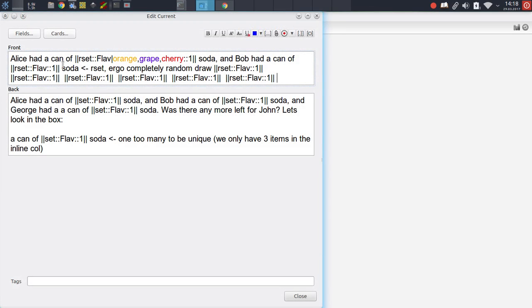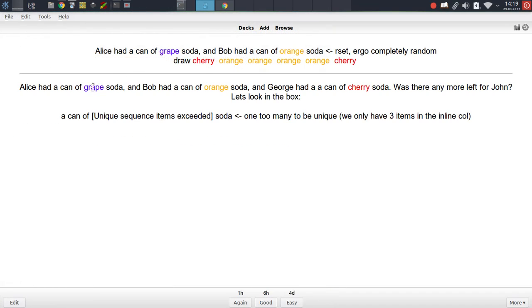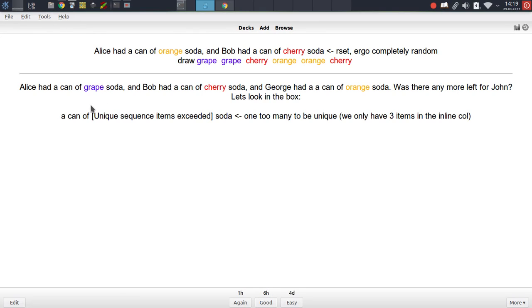This card also demonstrates the difference between the rset tag and the set tag. If you use the rset tag, you can use it as many times as you'd like — it's just an arbitrary number of sequence insertions. This does not apply to the set tag, because the set tag is unique — you can only use it as many times as there are items in that specific collection. So in this case, we have three different types of soda. If we use the tag four times, the first three times we'll be presented with the different types of soda, and the last time we'll get an error message informing us that we've used the tag too many times for any more unique items to be inserted.